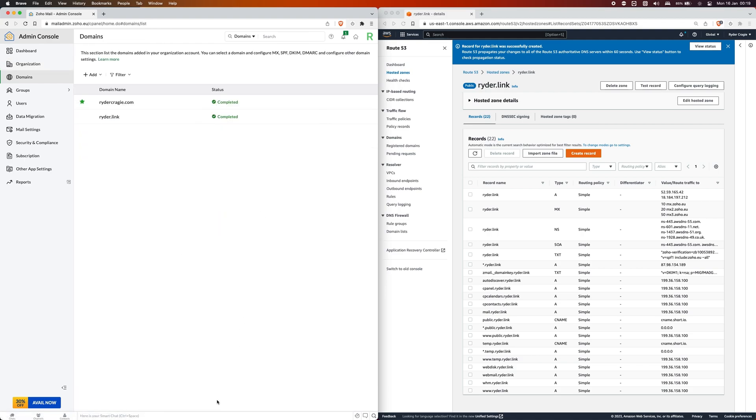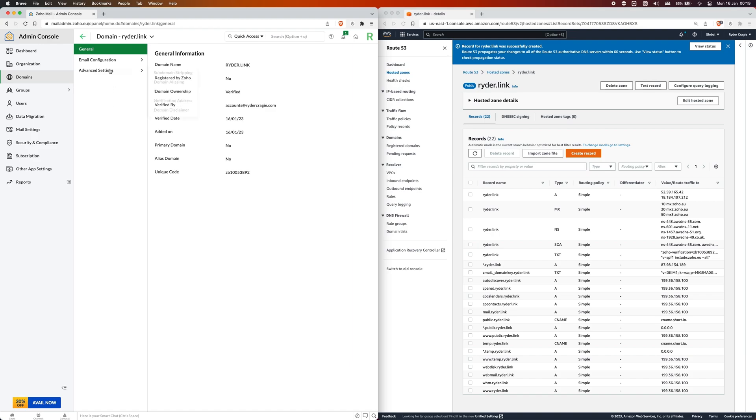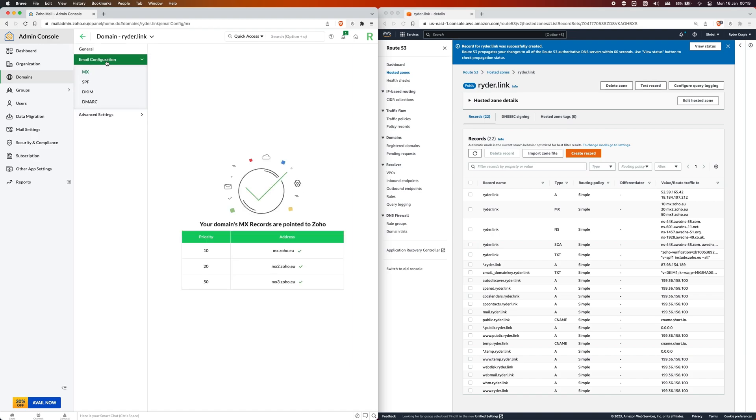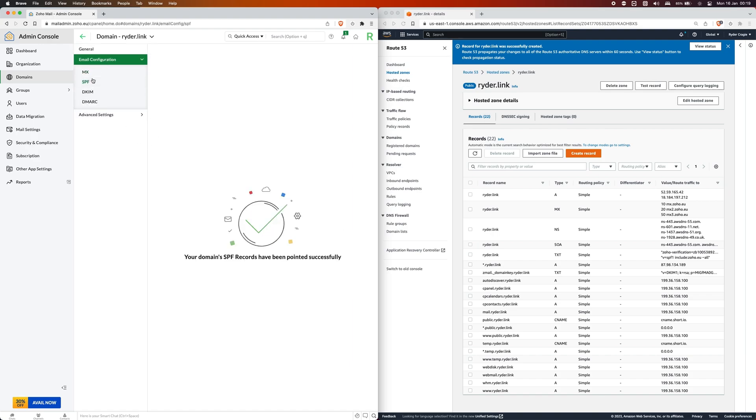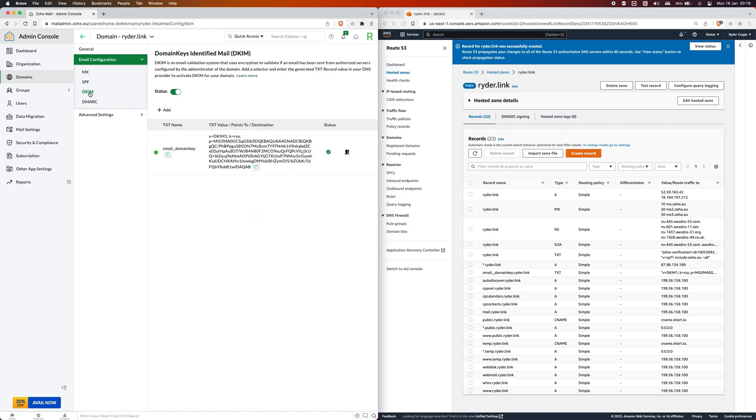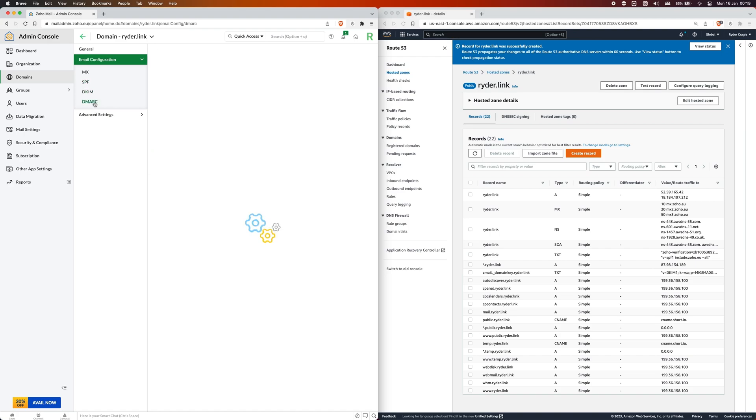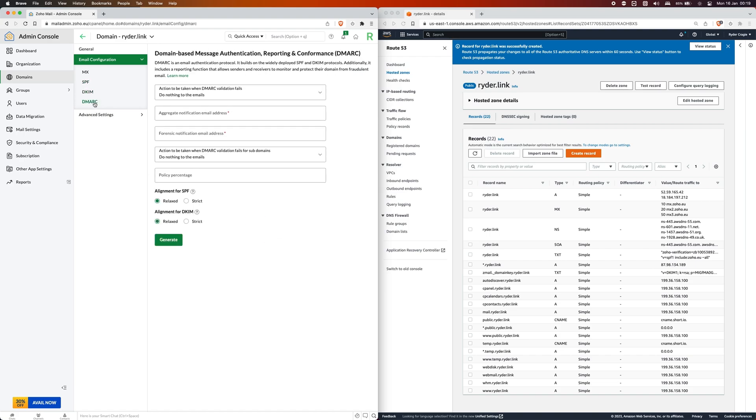When you click on proceed you'll see the domain listed here. Then what you can do from there is click into the domain and go to email configuration. You'll see that MX is verified, SPF is verified, DKIM is verified, and DMARC isn't necessary but I do highly recommend it for security.